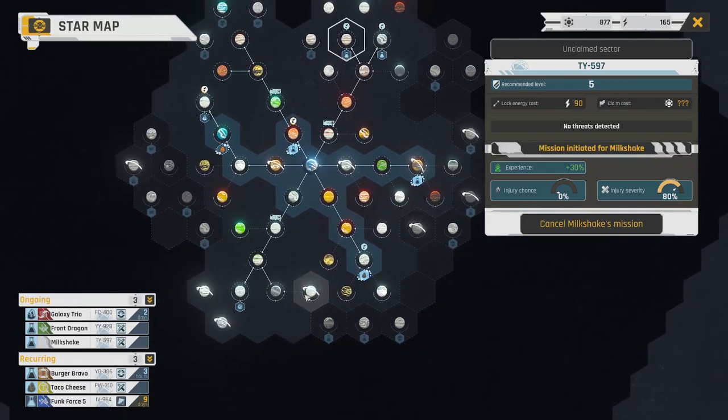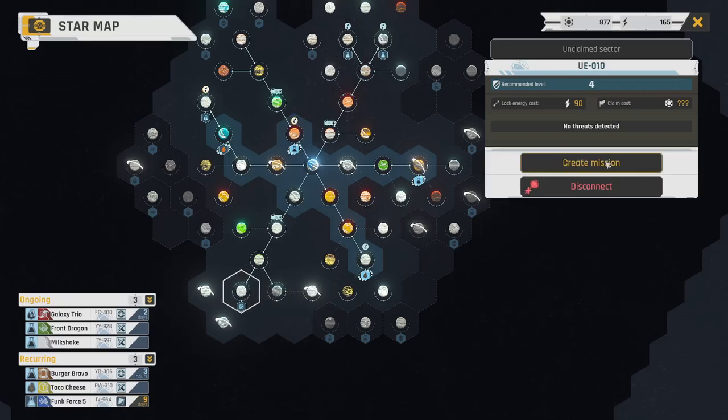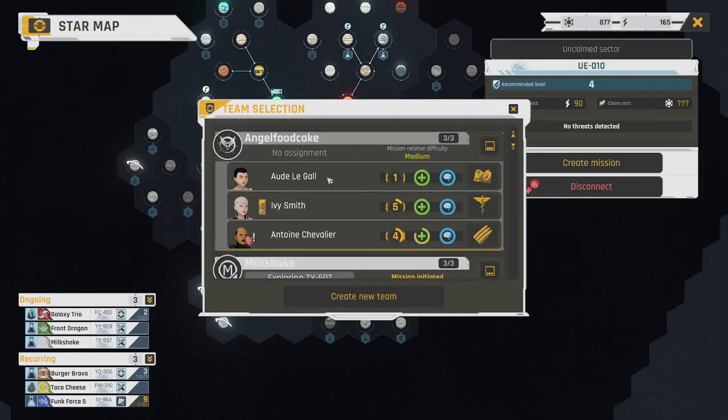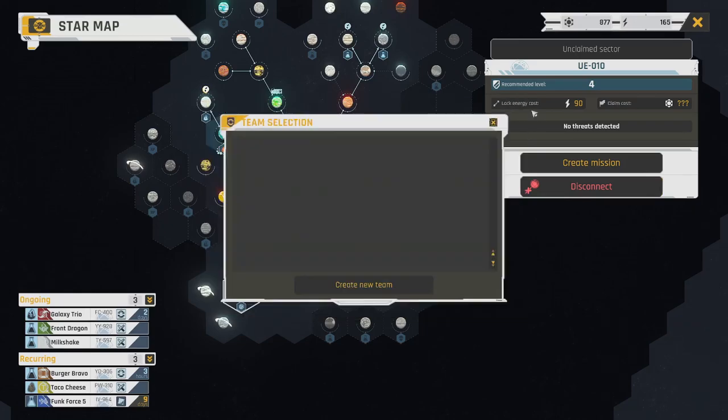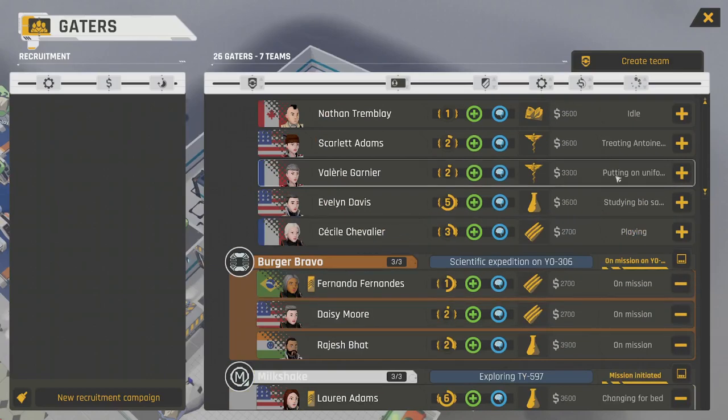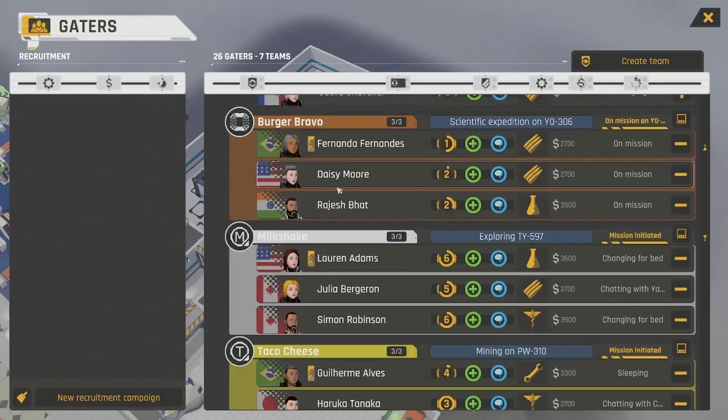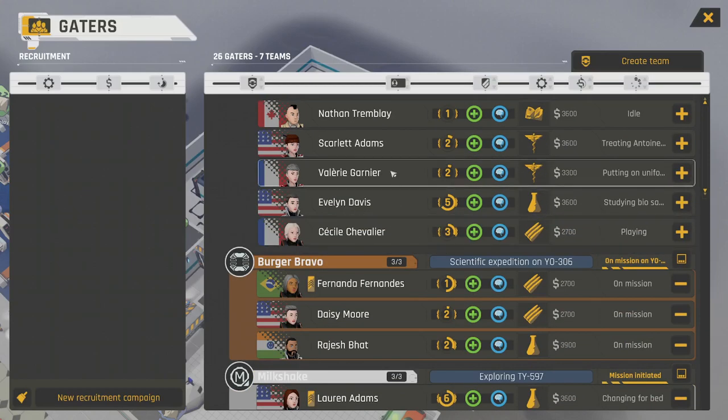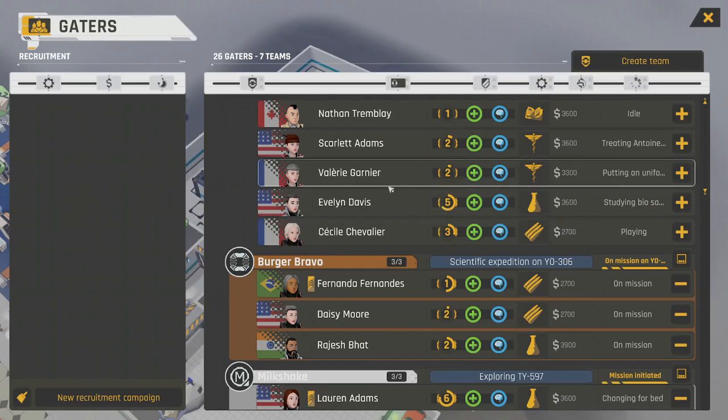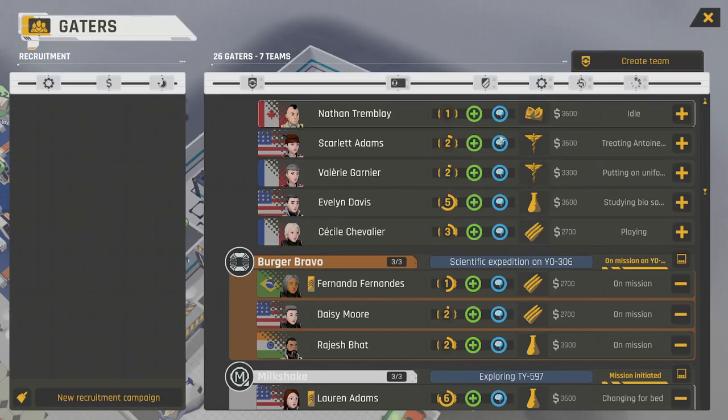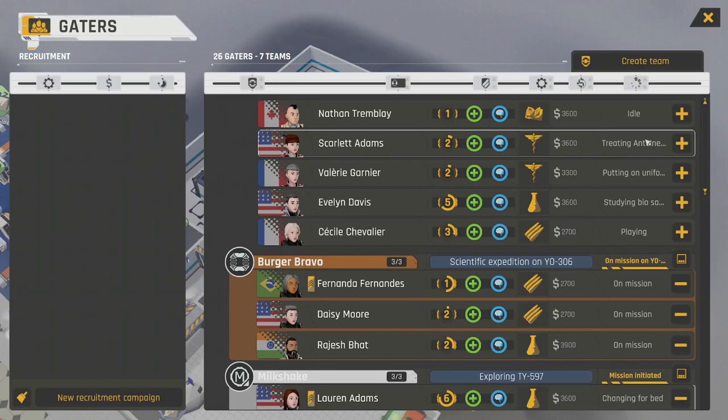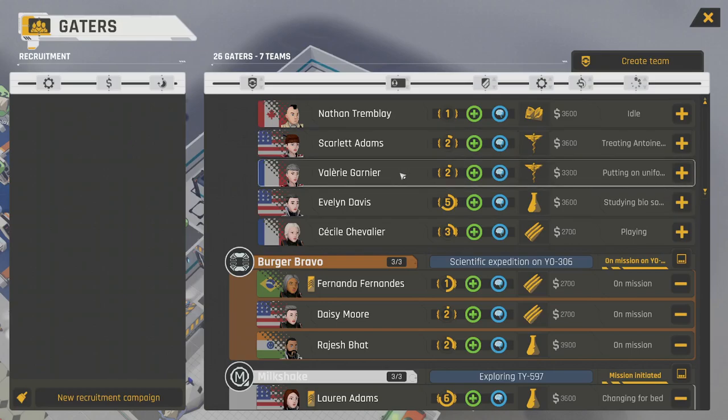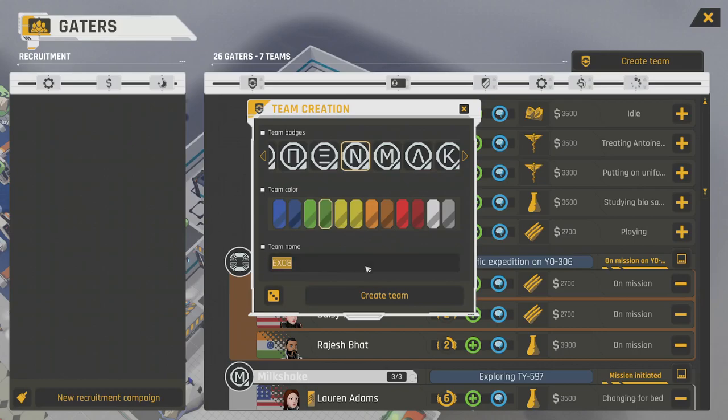We're still waiting for Antoine Chevalier to get better anyway. So, let's send Milkshake on the other one. Nobody's gone to this one yet? I'm surprised. We could do another team. It'd be kind of a lower level team overall.